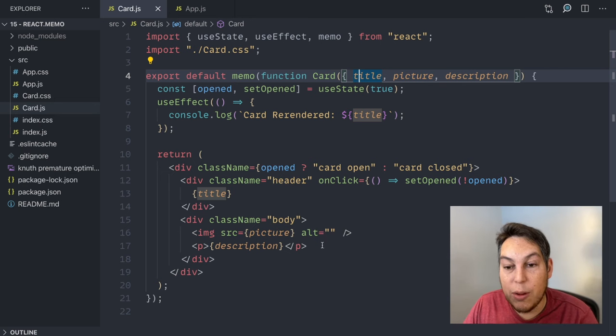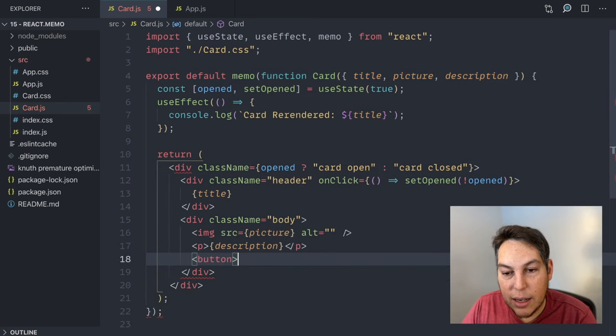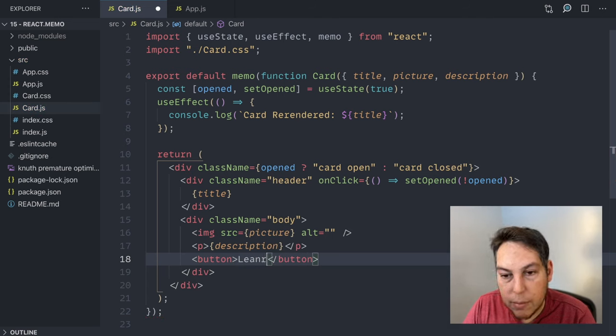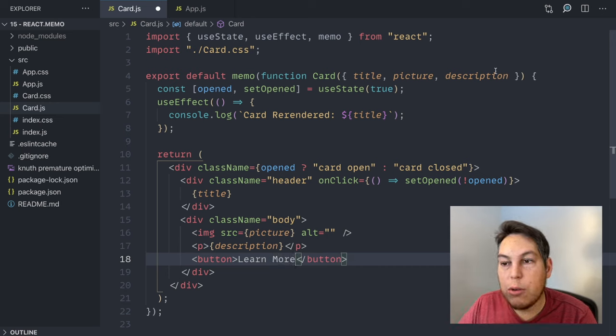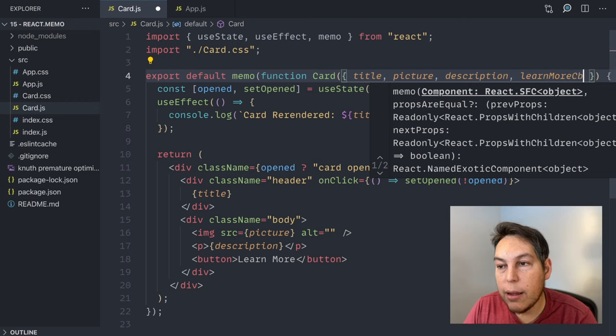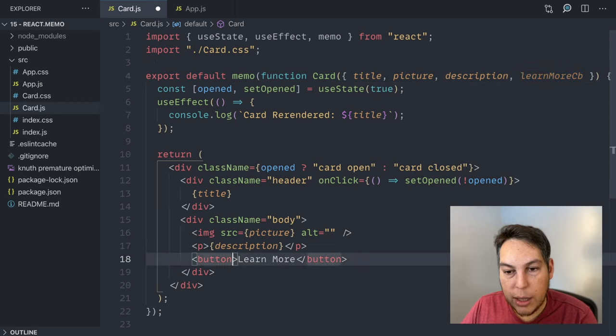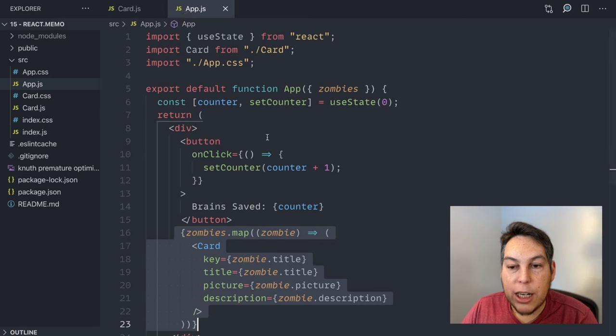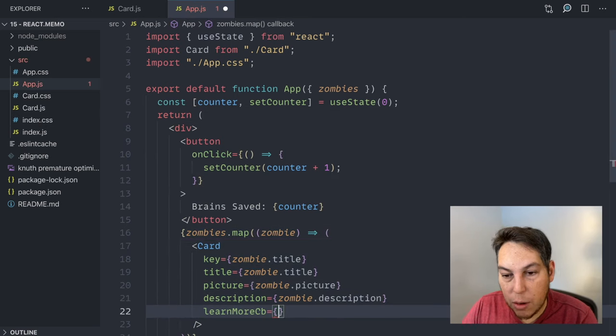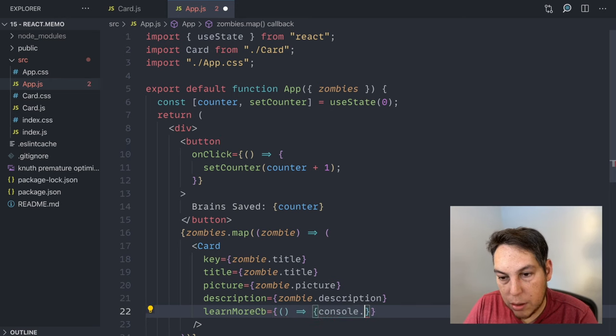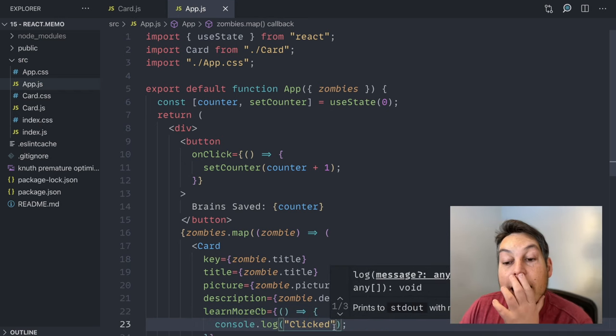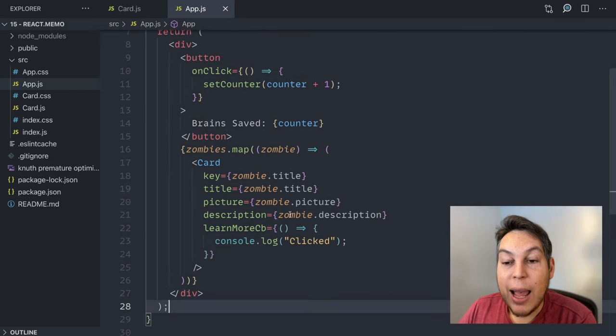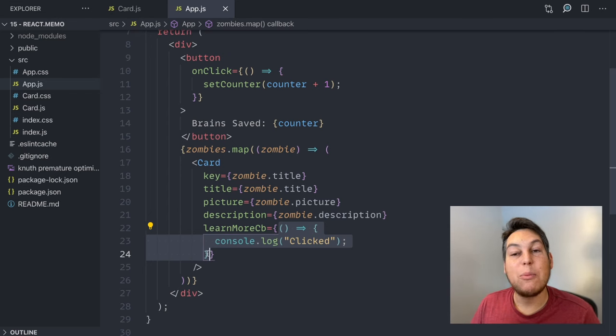Quick example, for example, suppose I had a button here. Learn more. And I'm going to receive a new prop here, learn more callback. That I'm going to call on click here, on click equals learn more callback. Back on my application, I'm going to say learn more callback equals, and I'm going to create a function here. Console log clicked. What's happening here is that for every render in this component, I'm creating a new inline function here. For every render, I'm creating a new function.